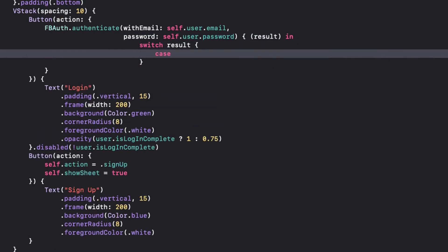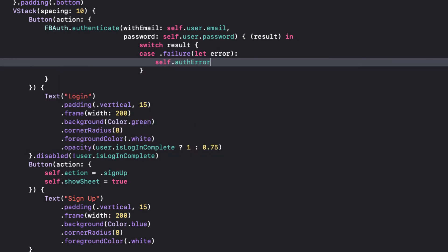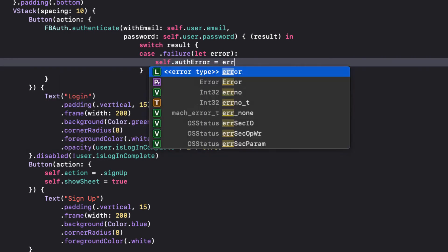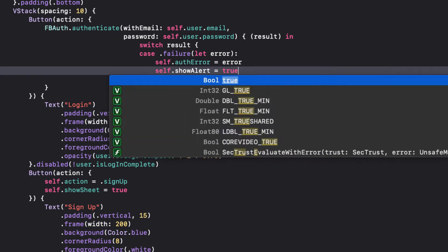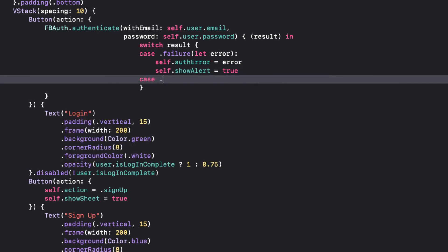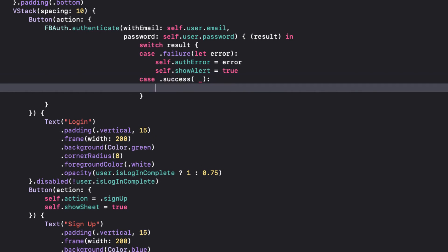When we switch on the result, if failure, we can assign it to our AuthError and set ShowAlert to true. If a success, we can either ignore or print signed in.